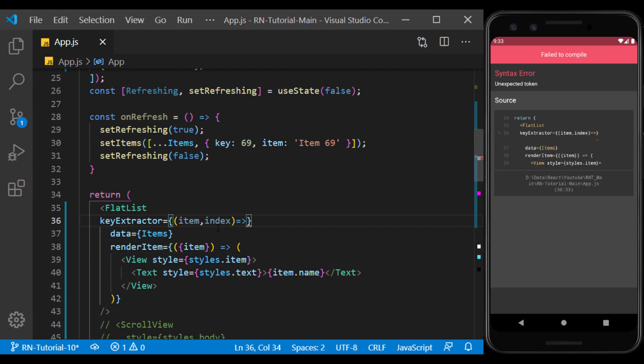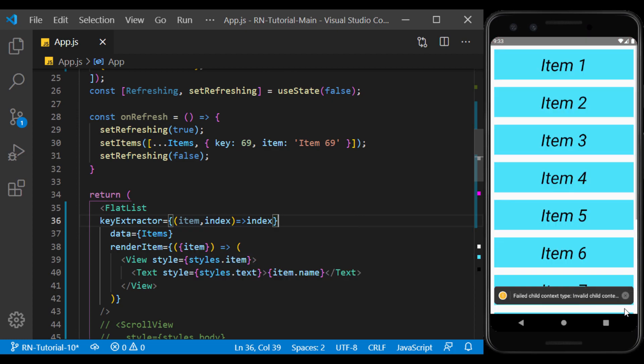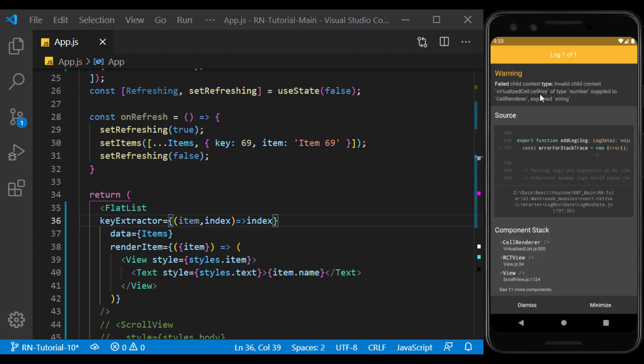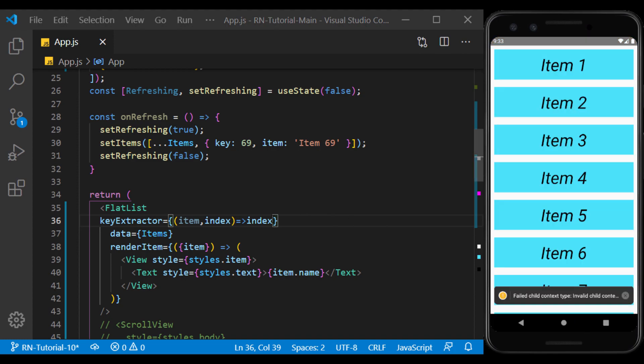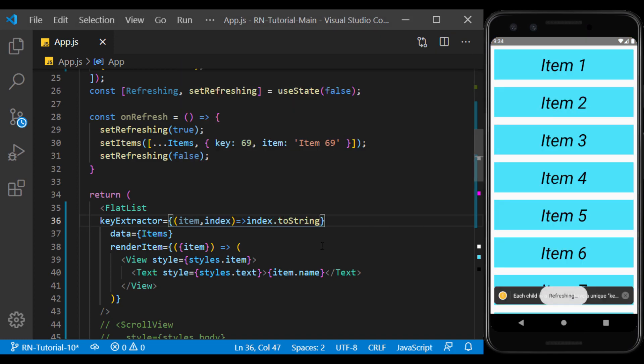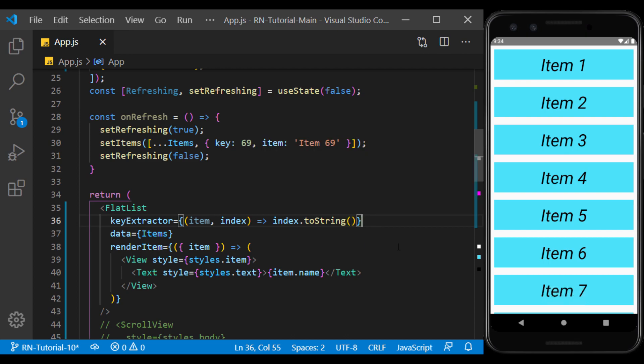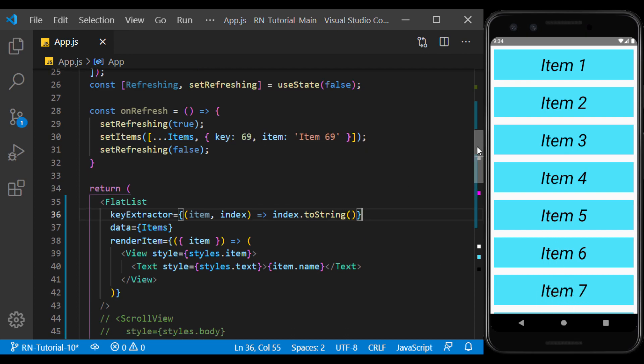I use the index here. And as you can see, it warns us that the key type should be a string. So I convert the index to a string. And we have no more warnings.